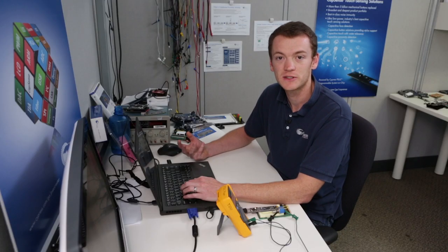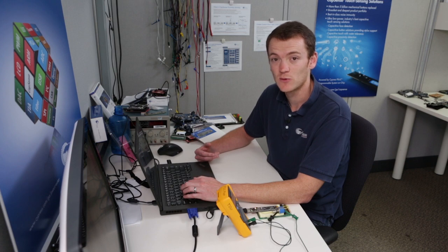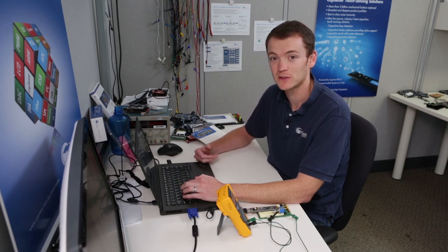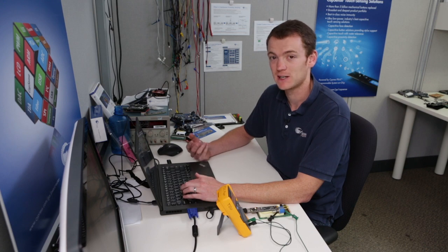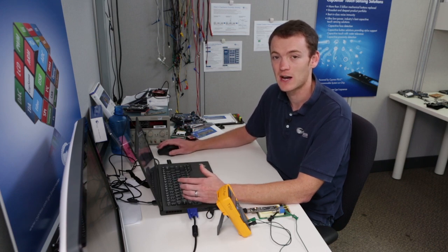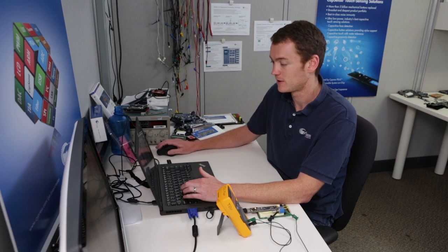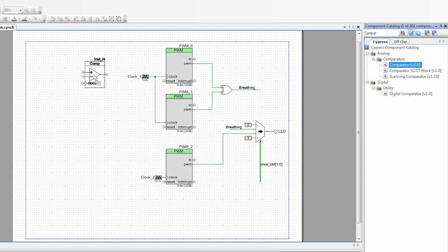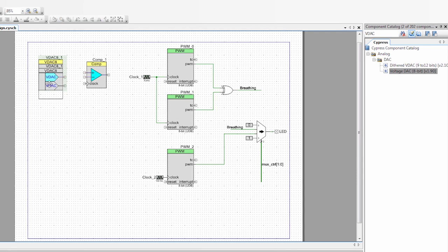We now have our digital setup done. Our boss has also told us he wants the alarm to be off if the voltage is less than 250 millivolts, breathing if it's between 250 and 500 millivolts, blinking if it's between 500 and 750 millivolts, and on if it's above that. We need a way to determine the voltage on our pin without using any code or an ADC. PSOC 5 has four comparators and four DACs, so we can use those comparators and DACs configured to trip at those voltages. Let's grab a comparator and a voltage DAC and connect them together.